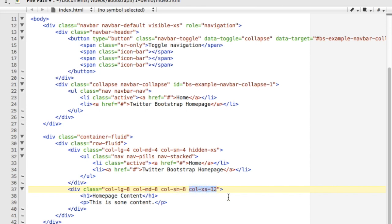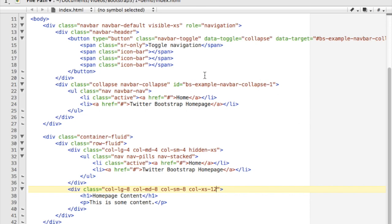But on an extra small screen, use twelve. So what will happen is as I in a moment reduce my screen size, you'll see that it will update itself to fit these sizes as it hits those thresholds. And when it gets down to a small phone size, this content will fill the entire screen.